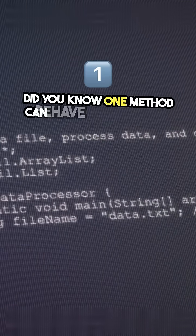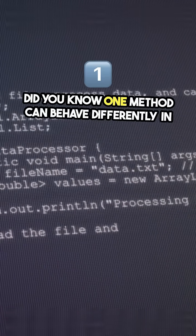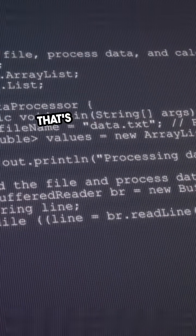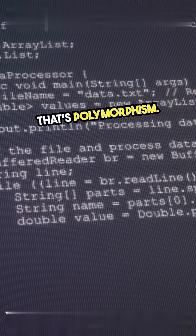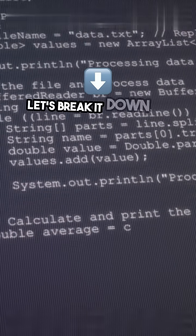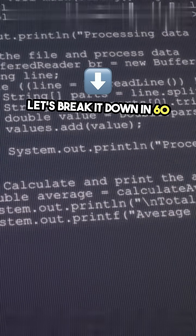Did you know one method can behave differently in Java? That's polymorphism. Let's break it down in 60 seconds.